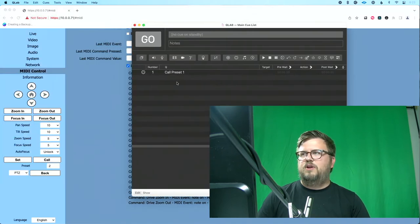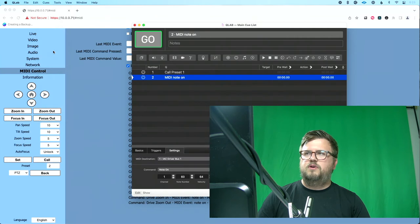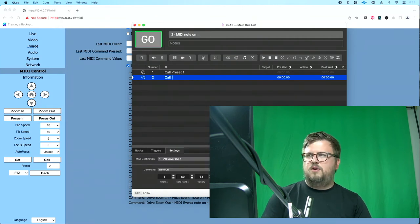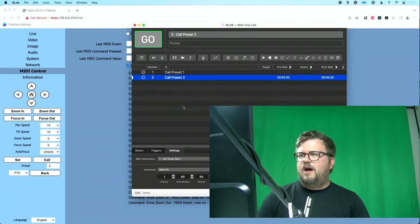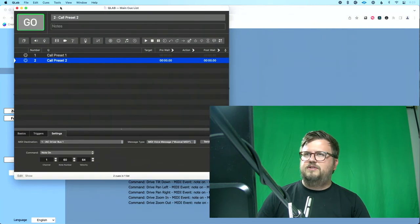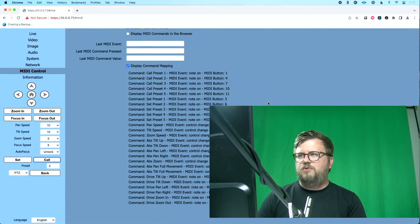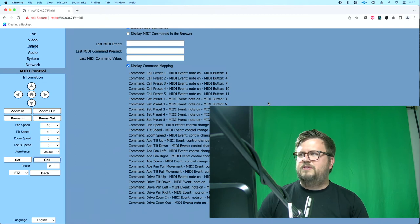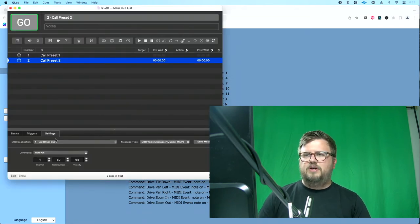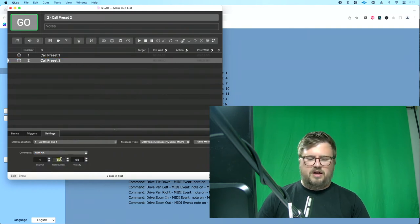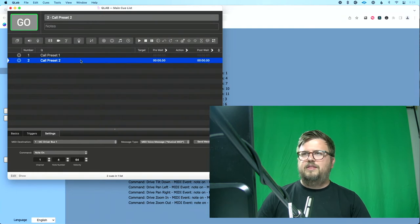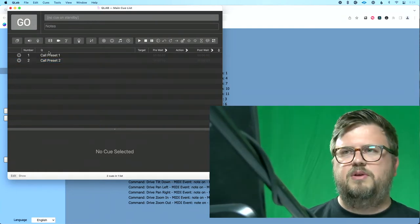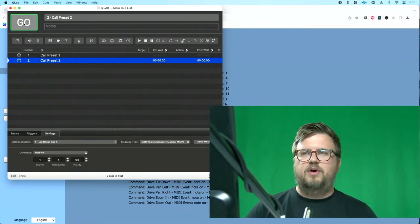Now let's say we want to go back to preset two, we're going to create a new MIDI cue. So we'll go up to cues here. We'll do MIDI. Let's go ahead and rename this because we know this is going to be call preset two. Settings, same thing. MIDI destination is going to be IC driver bus one, MIDI voice message. Now let's look back over in this web UI page. We see that call preset two is MIDI button four, which basically means MIDI value four. So we're going to do command note on message channel one. We're looking for note number four. Let's click this. We'll hit go. And now we're going to go back to our zoomed in preset two, and then click go again to go back to preset one.